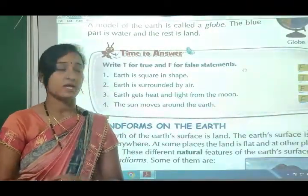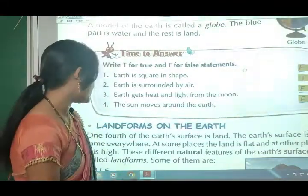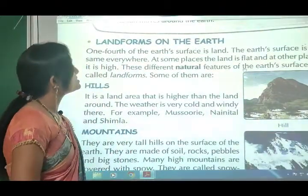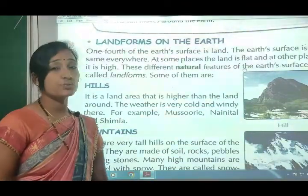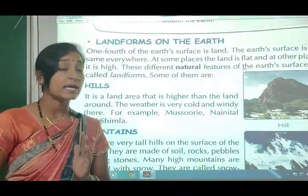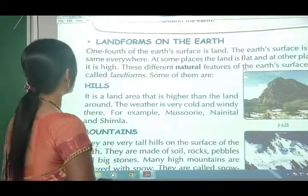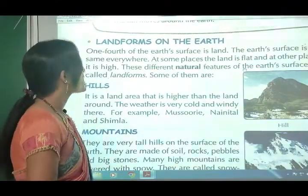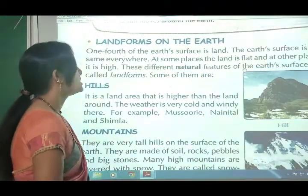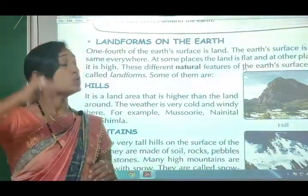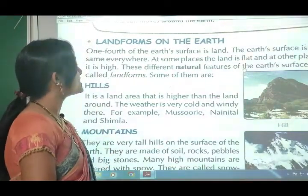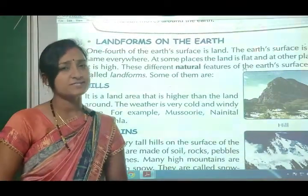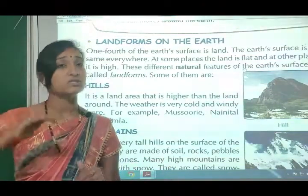Our next topic: Land forms on the earth. One-fourth of the earth's surface is land. The earth's surface is not the same everywhere - at some places the land is flat and at other places it is high. These different natural features of the earth's surface are called land forms.